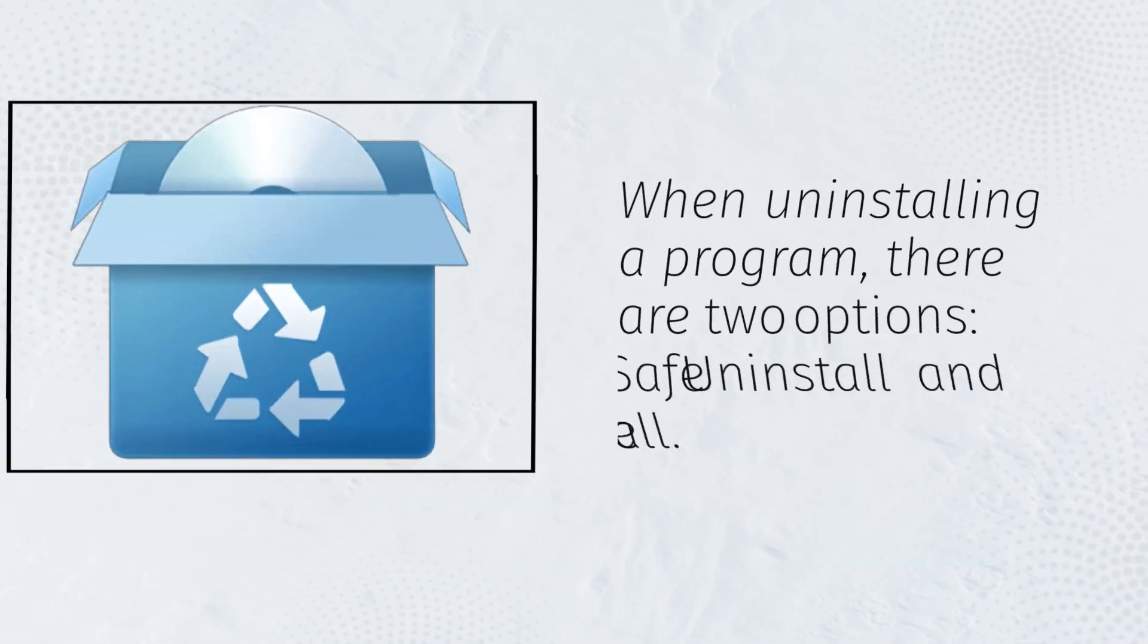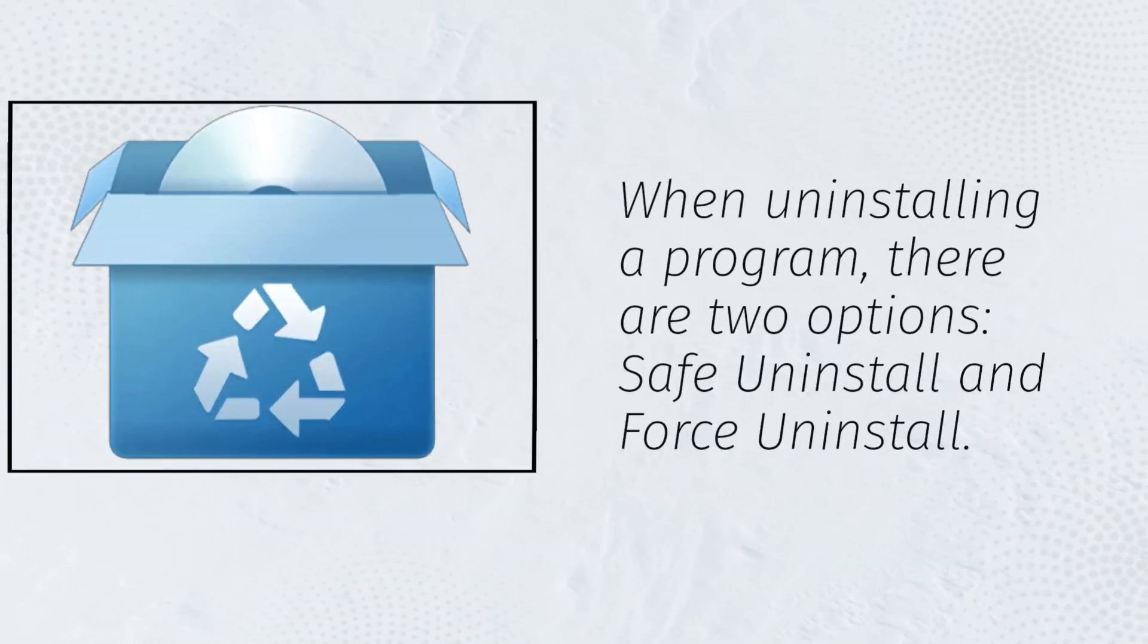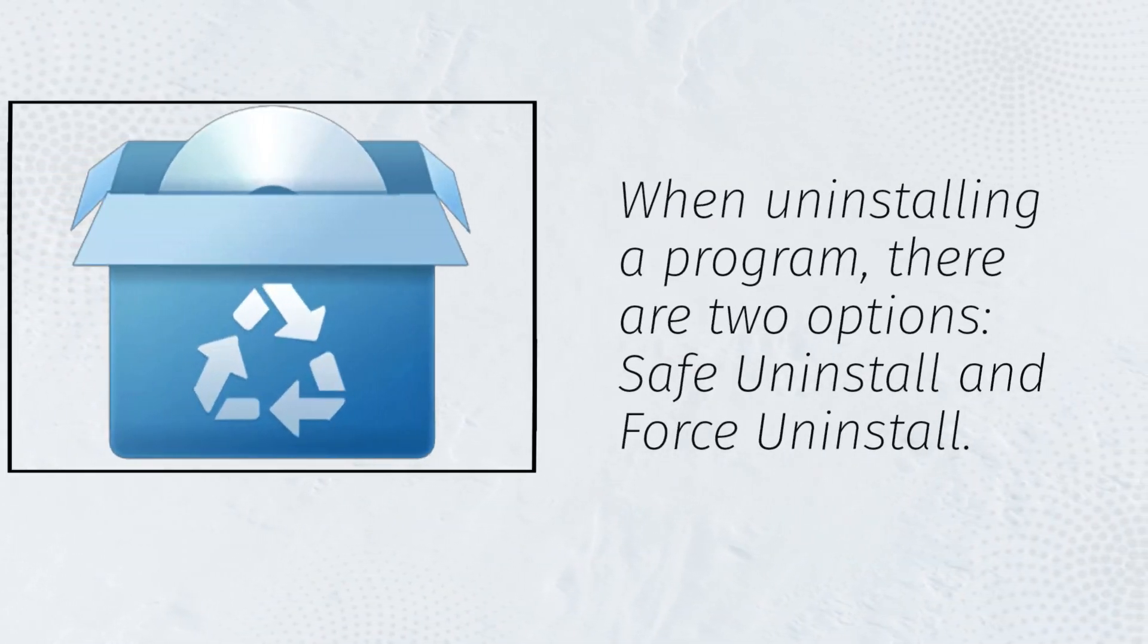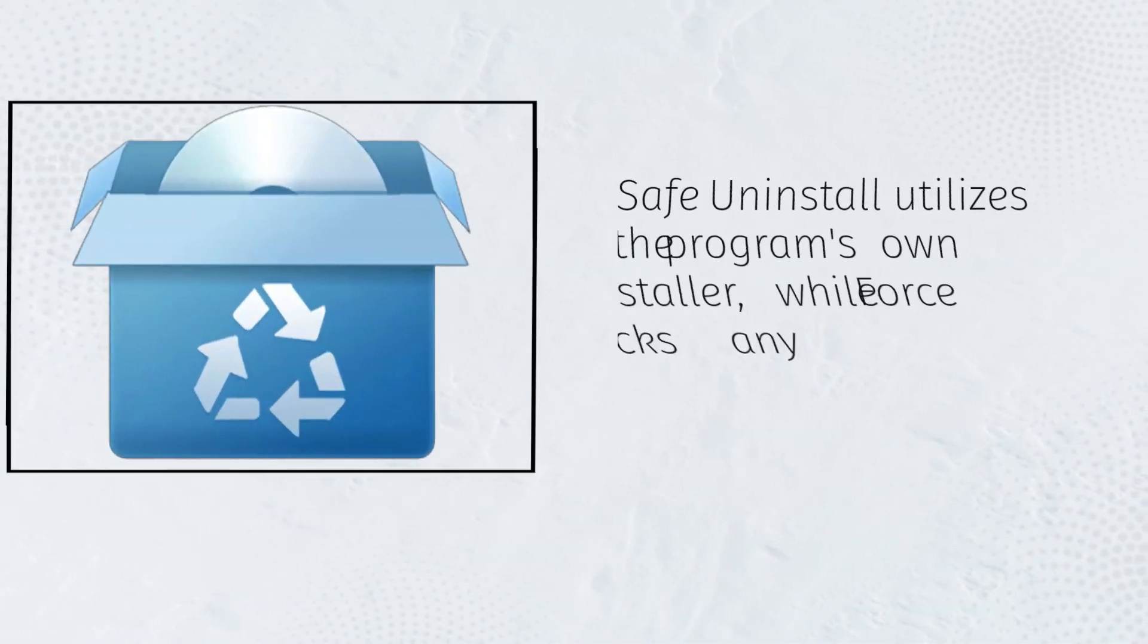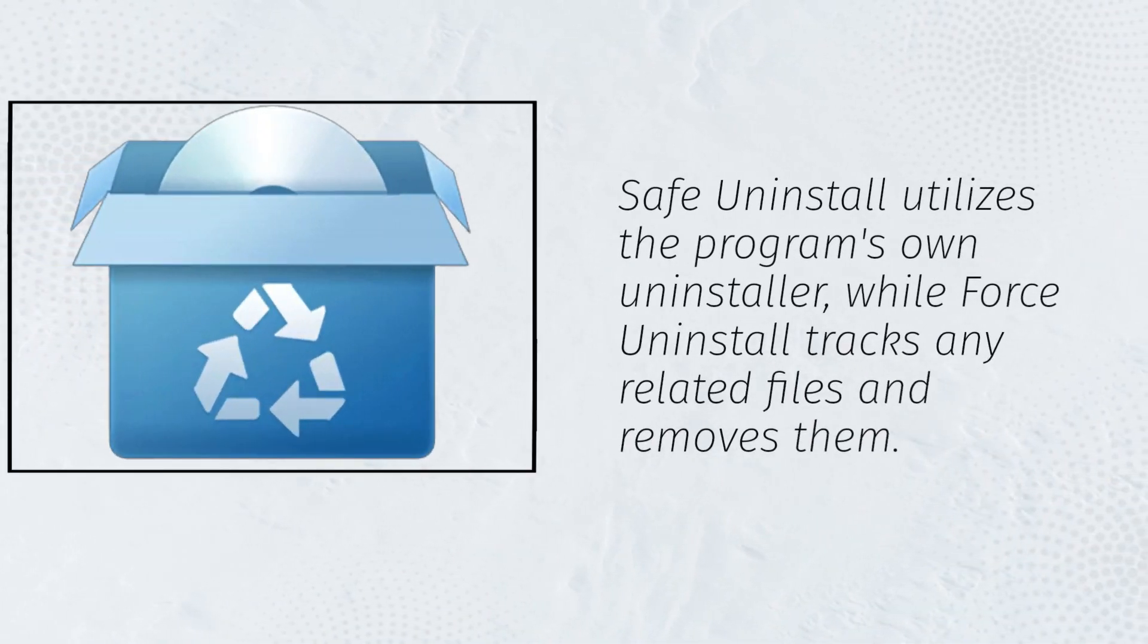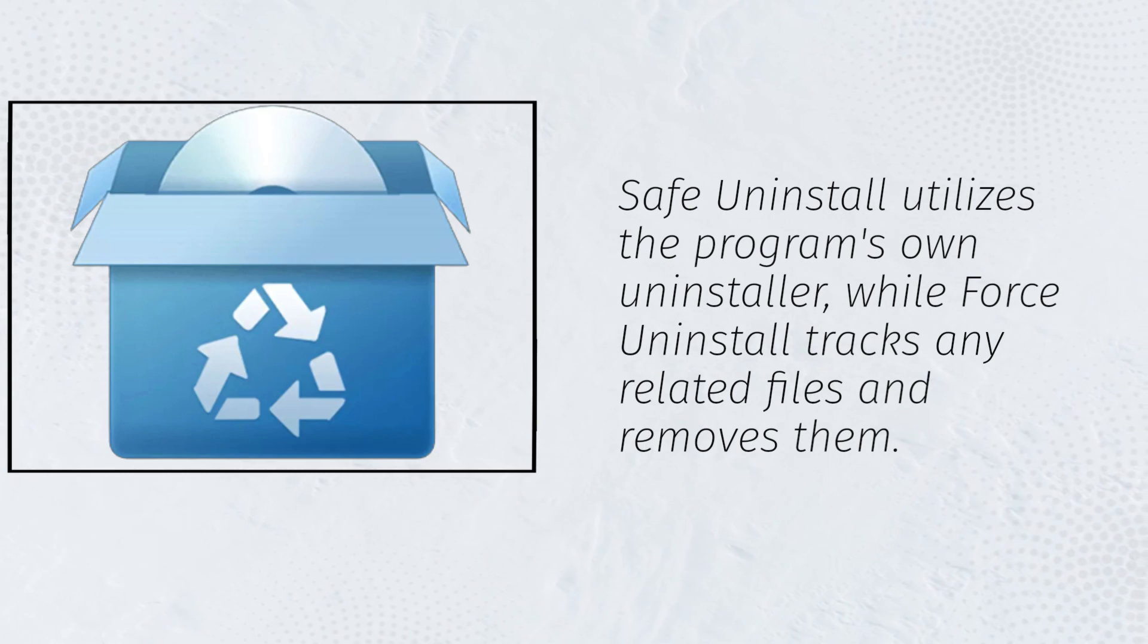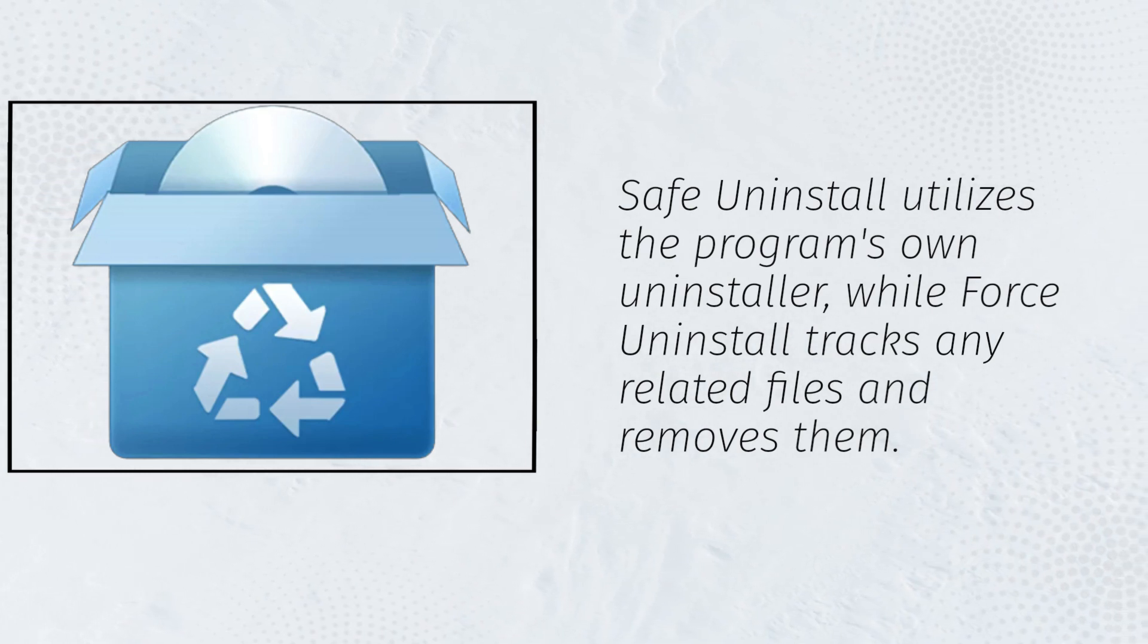When uninstalling a program, there are two options: Safe Uninstall and Force Uninstall. Safe Uninstall utilizes the program's own uninstaller, while Force Uninstall tracks any related files and removes them.